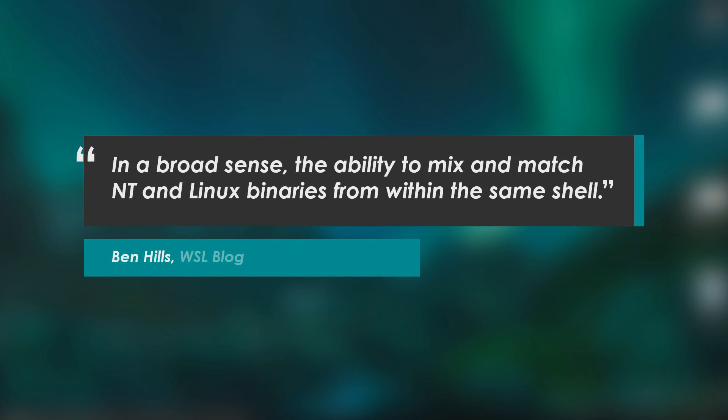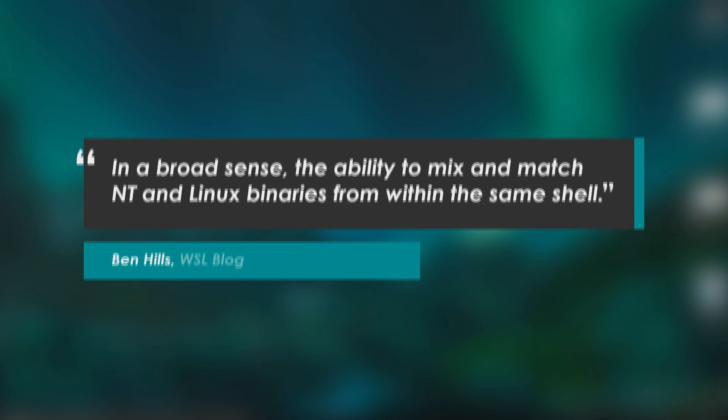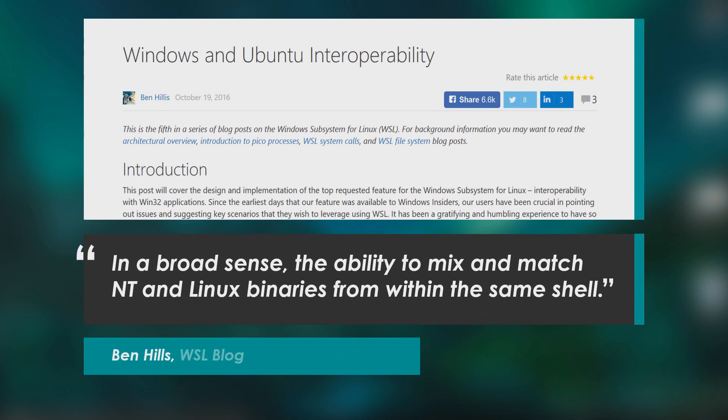Quote, in a broad sense, the ability to mix and match NT and Linux binaries from within the same shell. For more information on this, follow the link posted here or in the description.